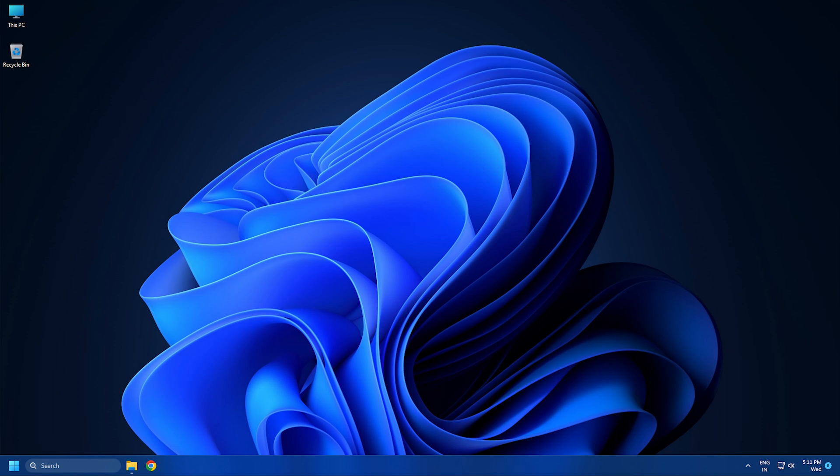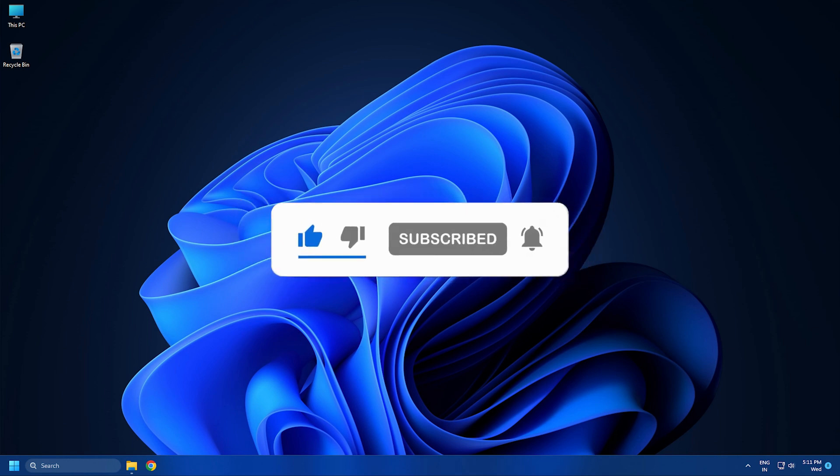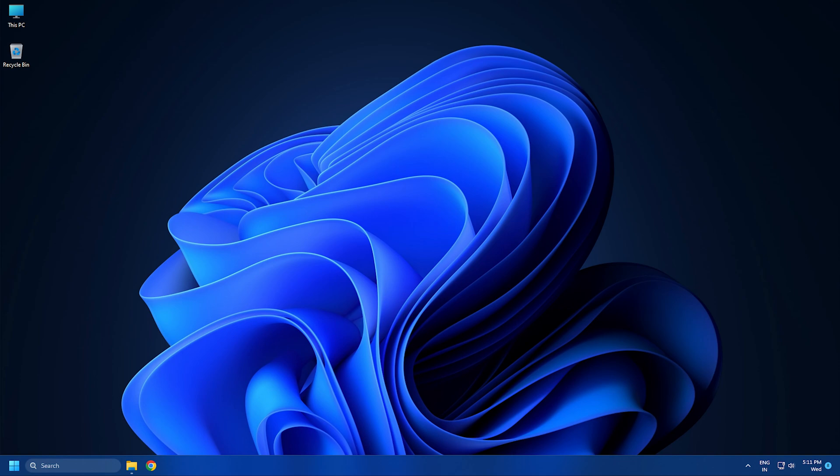So that's it. Subscribe to the Windows Club for all your tech solutions related to Windows.